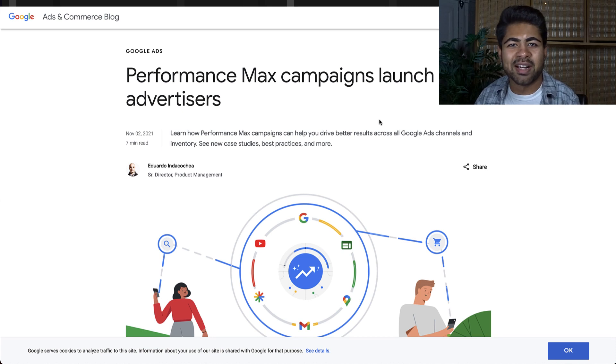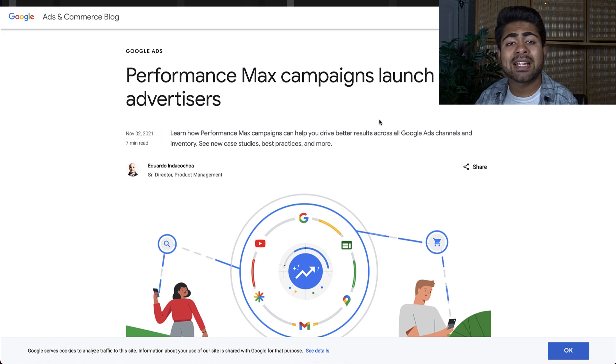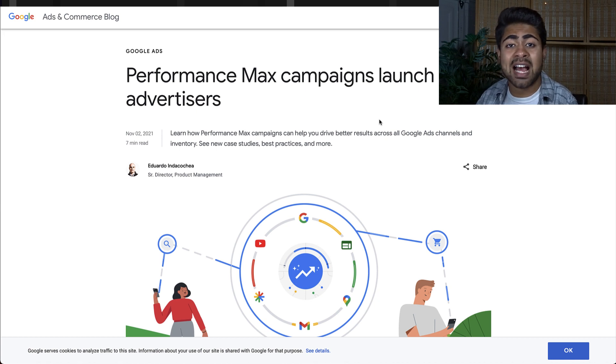What is going on everybody? Shri Kanase here, revealing one of the newest campaign types Google Ads has just released.